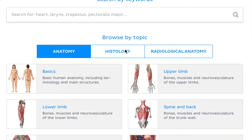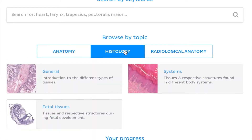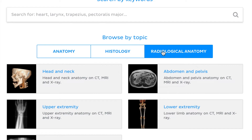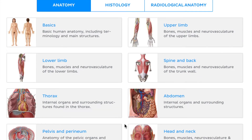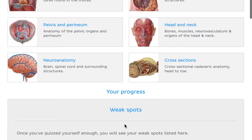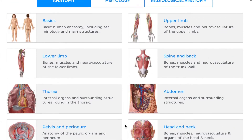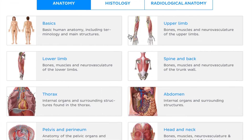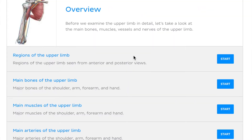First of all, you can see here there's anatomy, histology, and radiology — the three subjects I was talking about. We're going to look through how anatomy is presented. I'm going to click on the upper limb to show the overview.